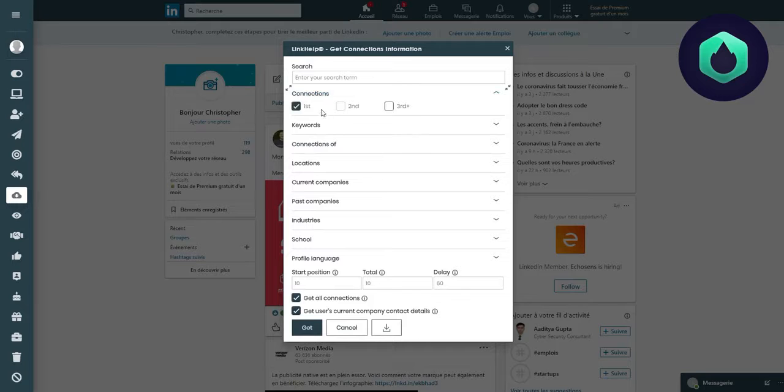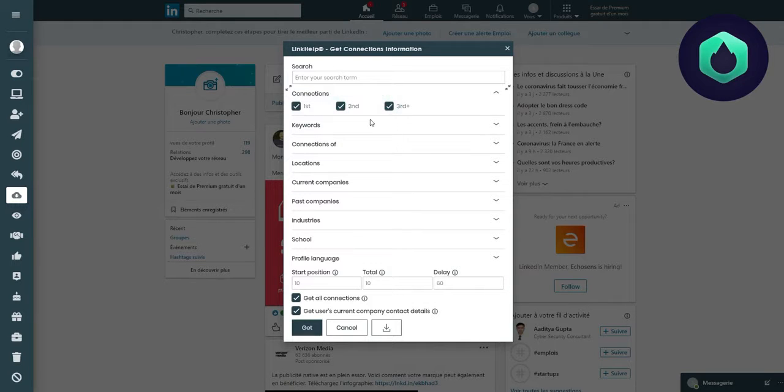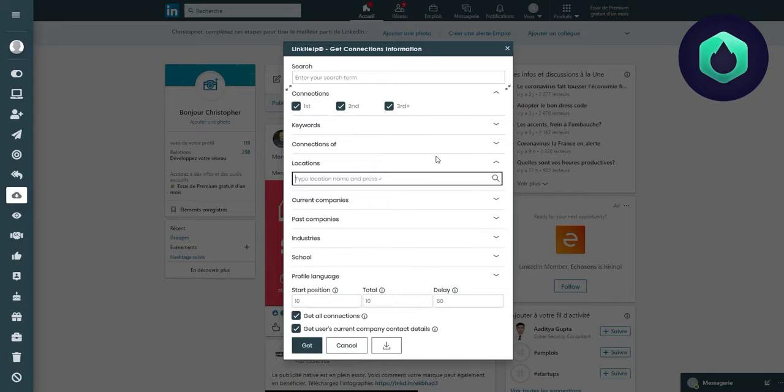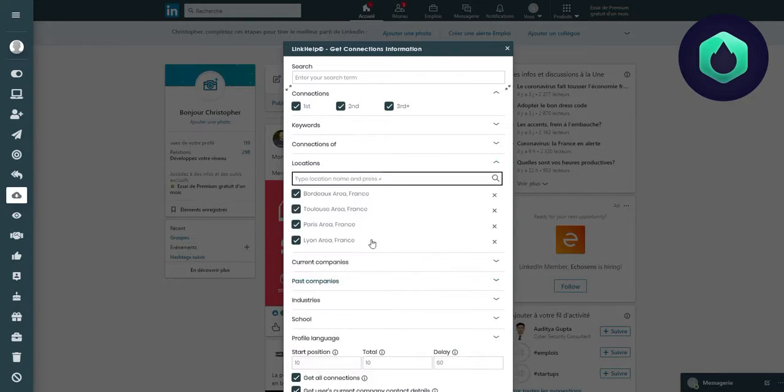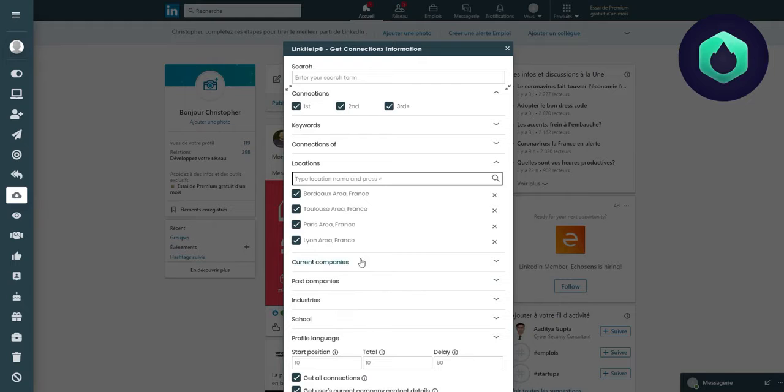First, I make sure to select my first, second, and third-degree connections to have the widest targeting possible. I want these to be profiles from certain cities only, such as Bordeaux, Toulouse, Paris, or Lyon.